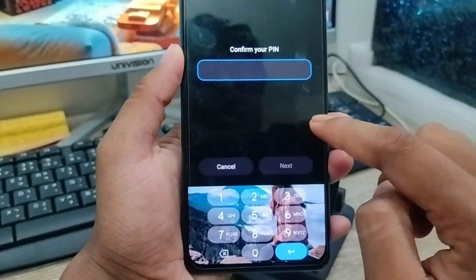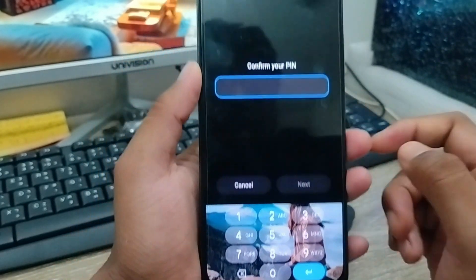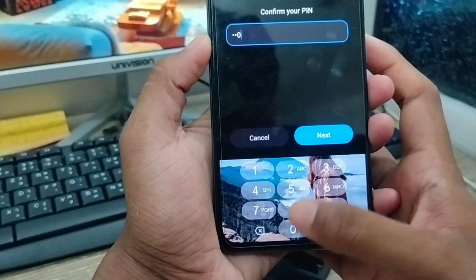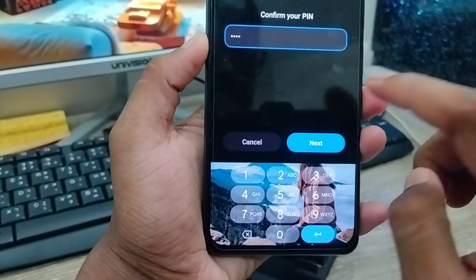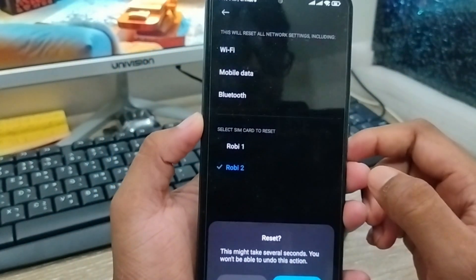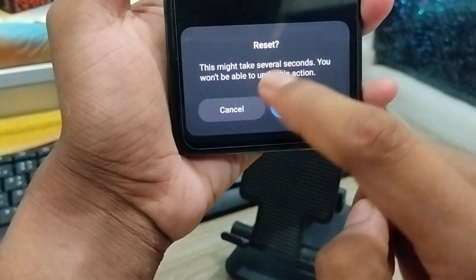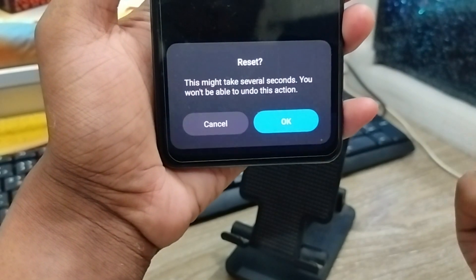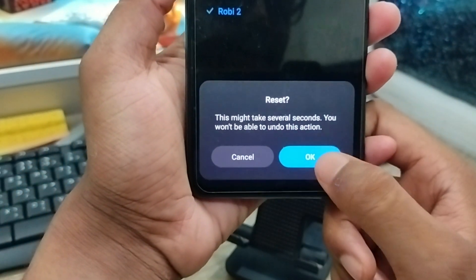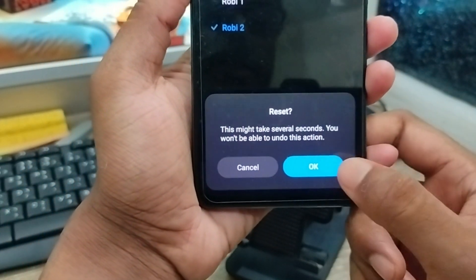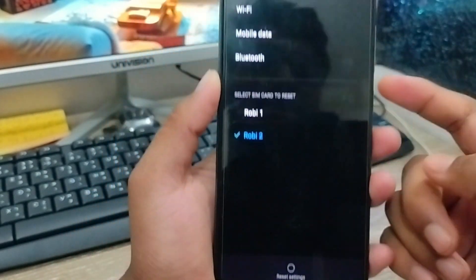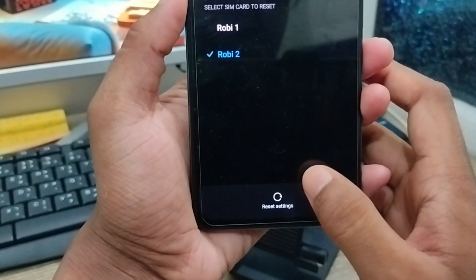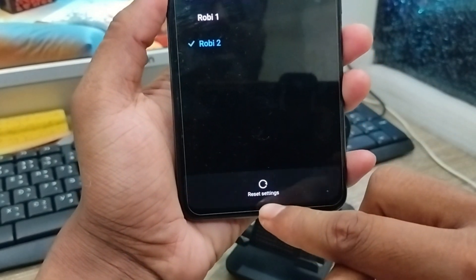Once you tap on it, you'll get an option to reset your password. Go ahead and enter your phone password, then tap the next option. You might see a message saying it will take a second and you won't be able to undo the action. Tap OK and your system will start resetting. I tapped OK and continued — the settings have been reset, as you can see everything is reset.